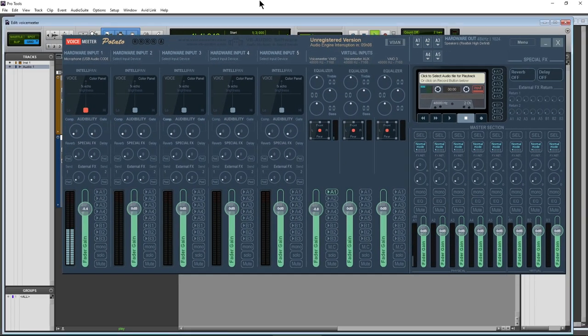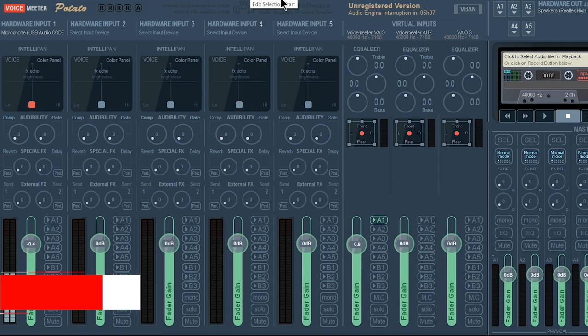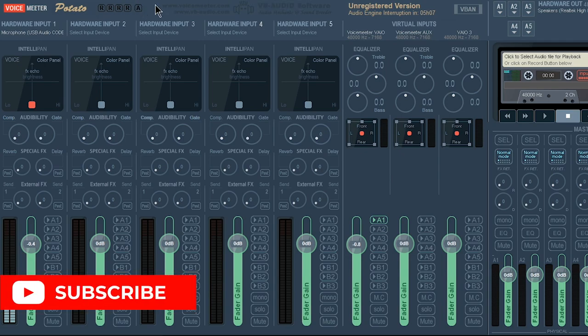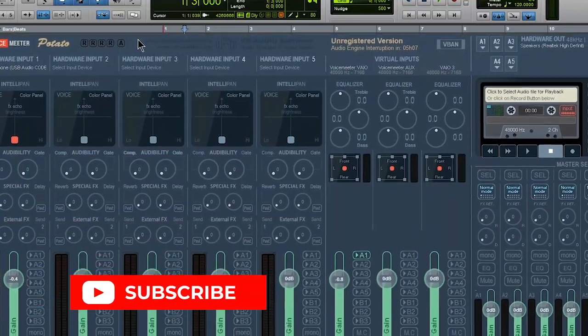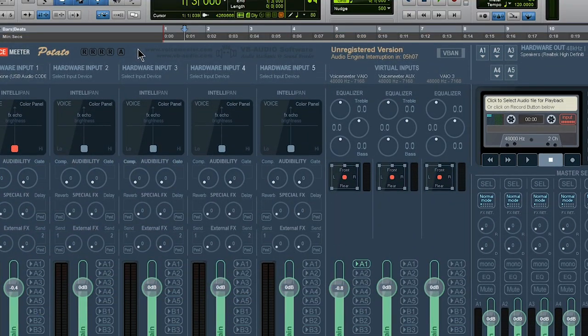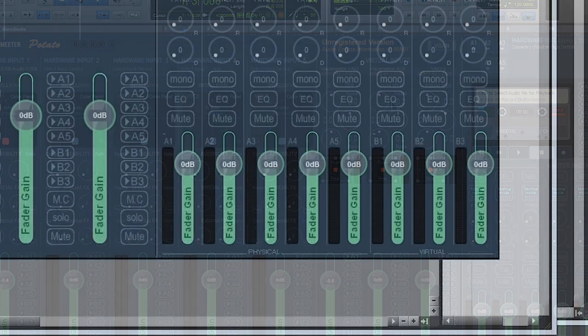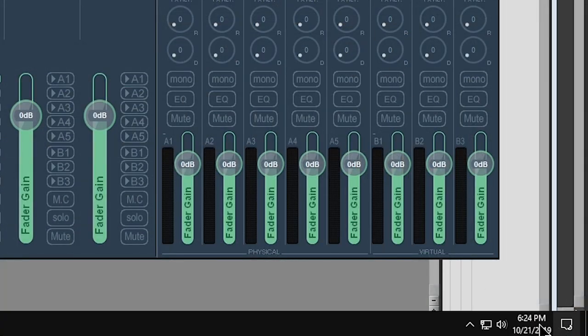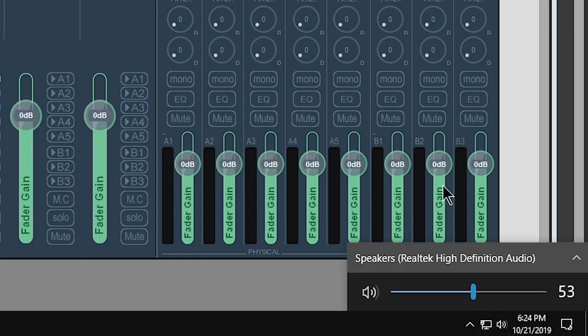All right. So that is how you can use Pro Tools with no audio interface and even record a USB microphone. Now lastly, we didn't change the output for our computer, right? So that's separate from VoiceMeeter.